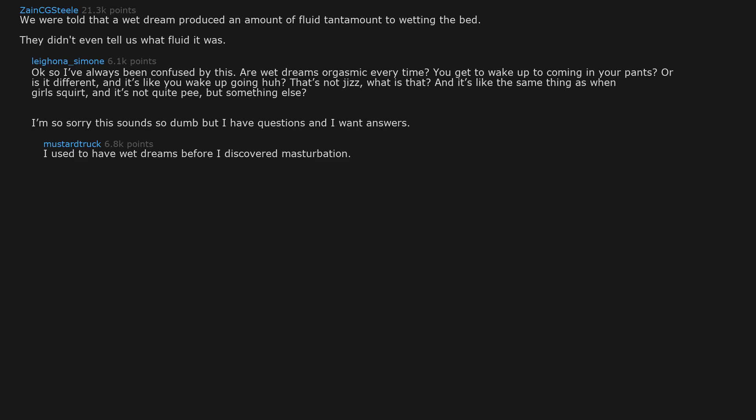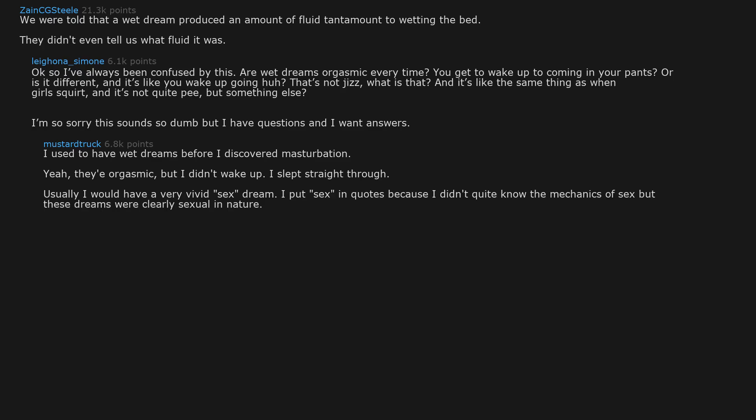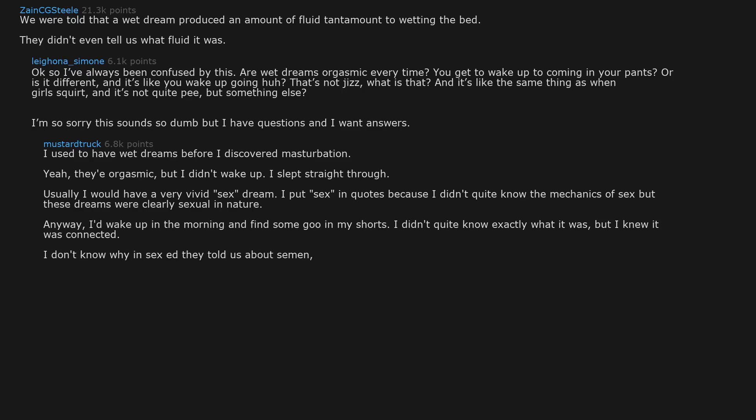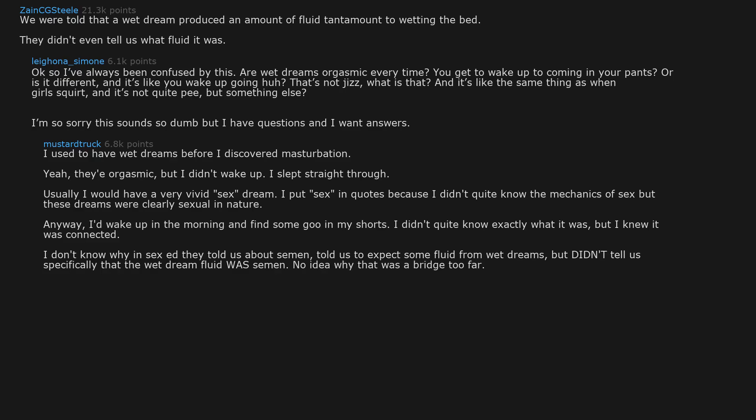I used to have wet dreams before I discovered masturbation. Yeah, they're orgasmic. But I didn't wake up. I slept straight through. Usually I would have a very vivid sex dream. I put sex in quotes because I didn't quite know the mechanics of sex, but these dreams were clearly sexual in nature. Anyway, I'd wake up in the morning and find some goo in my shorts. I didn't quite know exactly what it was, but I knew it was connected. I don't know why in sex ed they told us about semen, told us to expect some fluid from wet dreams, but didn't tell us specifically that the wet dream fluid was semen.